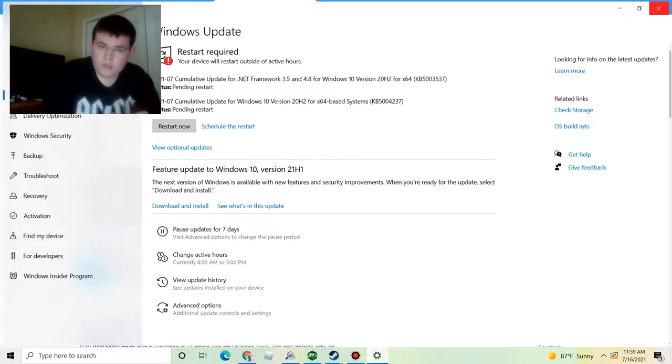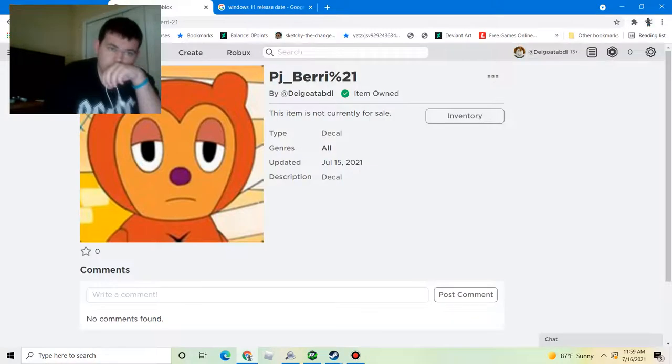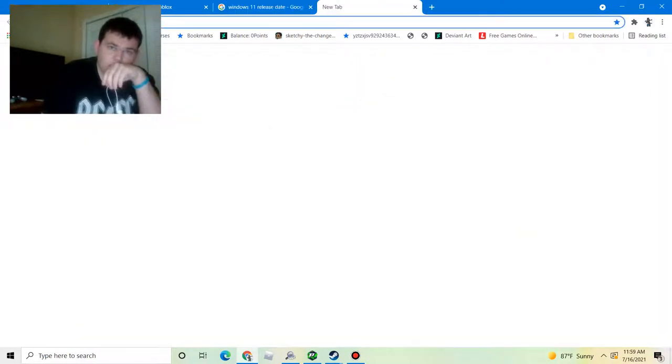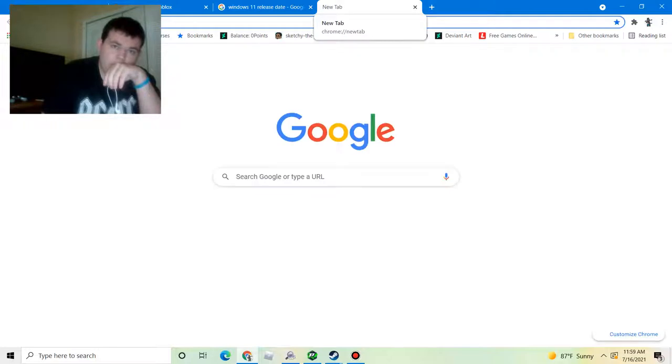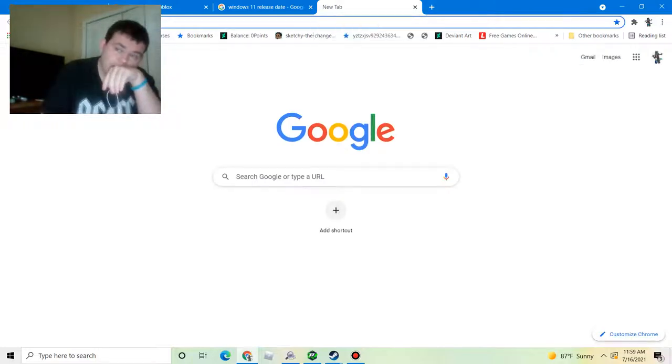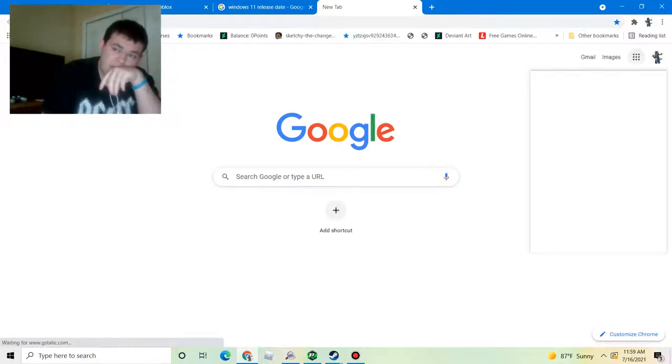So yeah, be careful with Windows 7 because without any support you're not gonna get any new security measures.